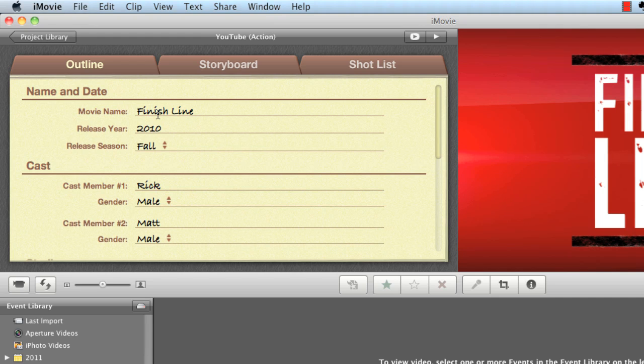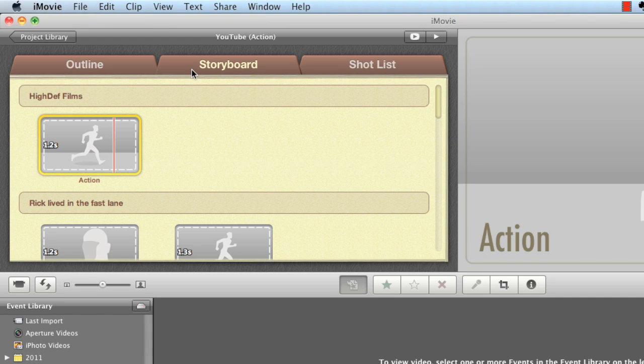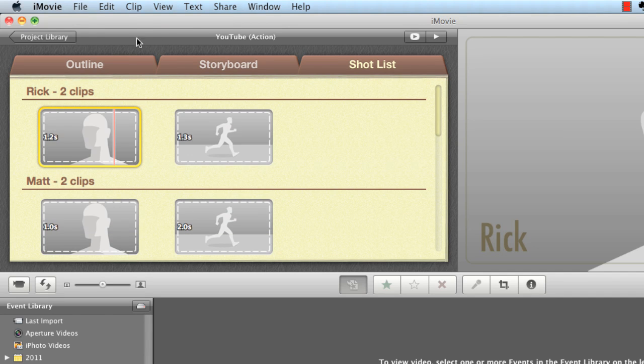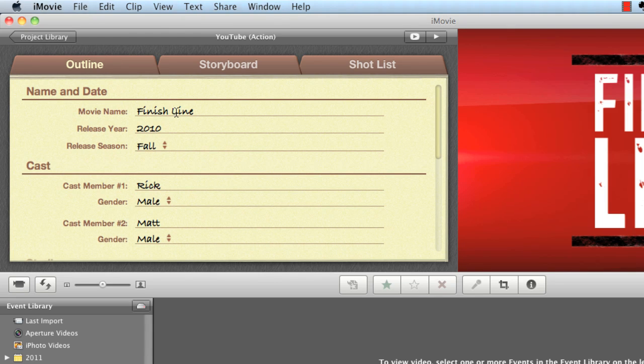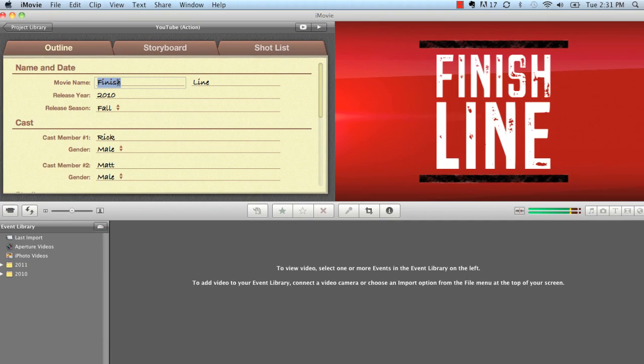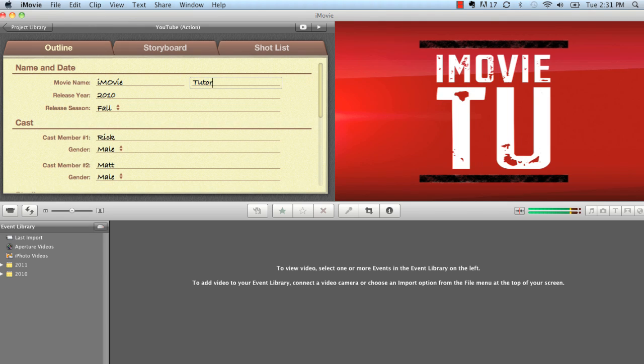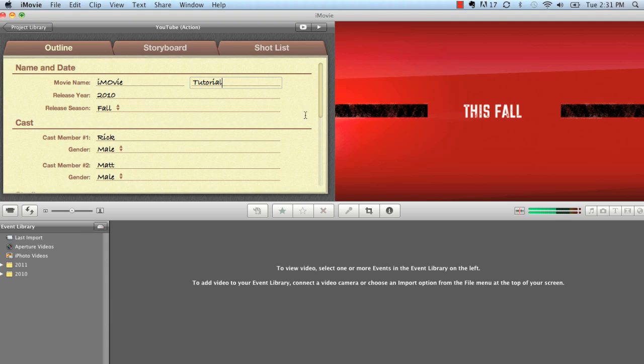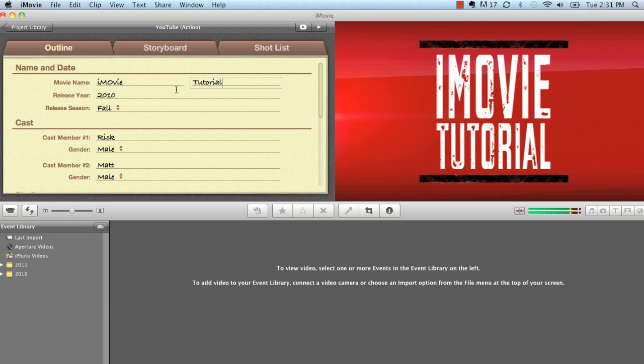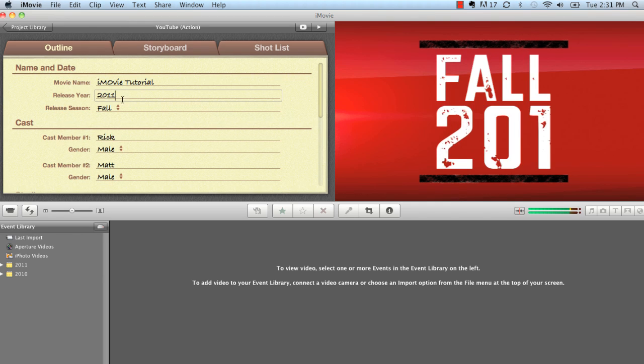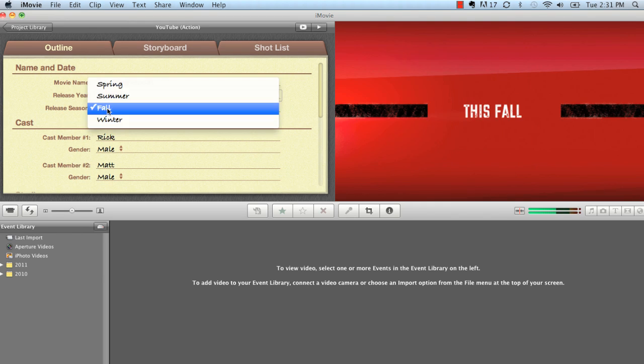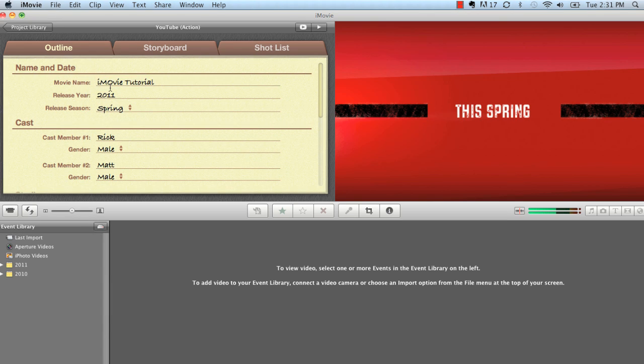Now, it looks a little different than what you normally would see. But it gives you a storyboard right here. It gives you a storyboard, a shot list, and then the first tab is your outline. This allows you to edit all the text inside of your video. So let's say the name is called iMovie, and then we're going to call the second line Tutorial. Now, check it out. It automatically formats the text to fit within the given space, which is great. Now, we're going to change the release year to 2011, and we're going to put this at spring since we're in March and around March 21st, 22nd. That's when spring officially starts. So let's go ahead and do that.